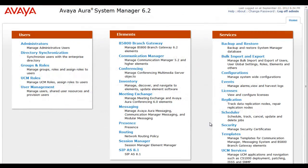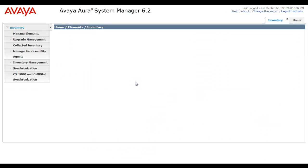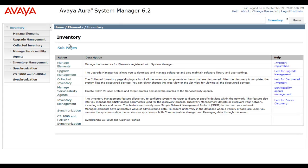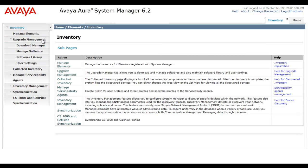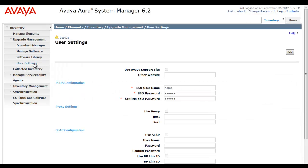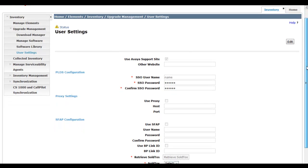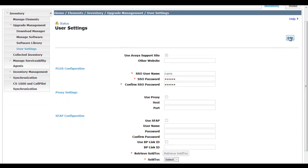So here we are in the System Manager landing page and we're going to first head to the inventory elements. So under the inventory sub pages, I'm going to expand upgrade management. Before we can use anything in upgrade management, we have to set the user settings. And we have specific ones now for B5800.